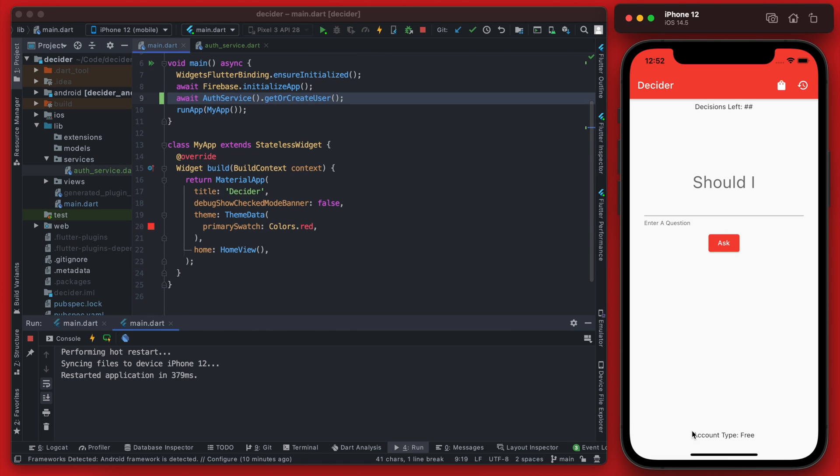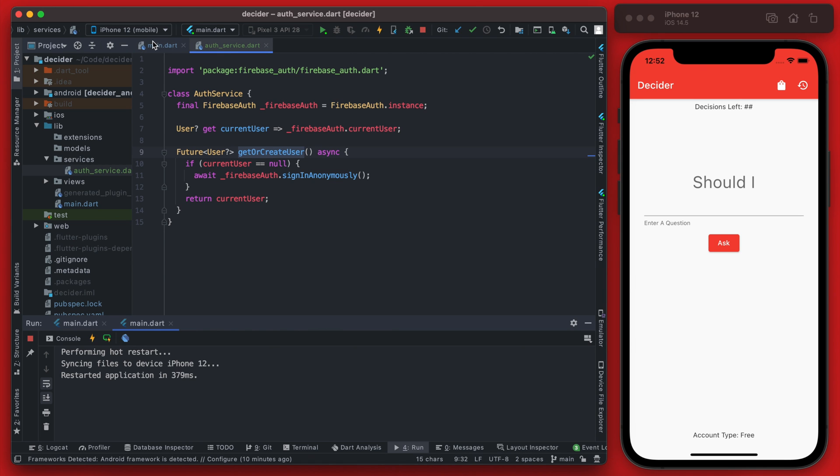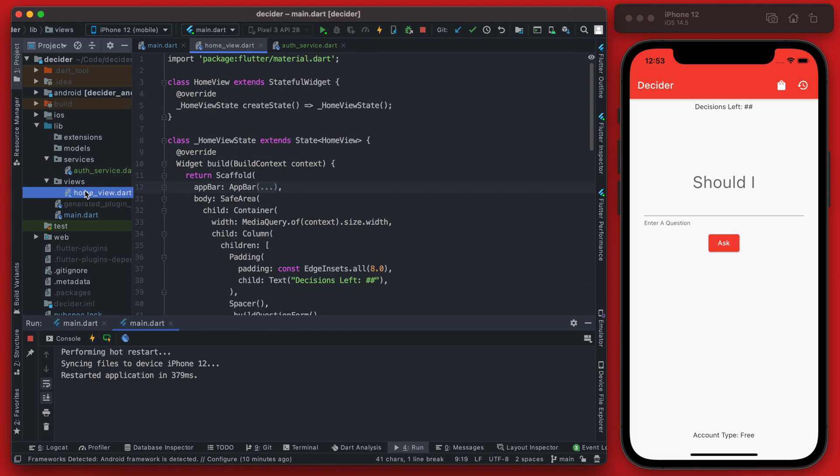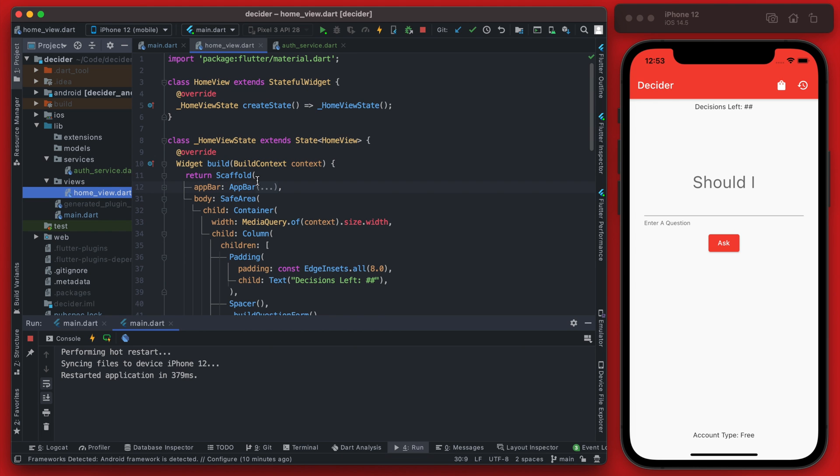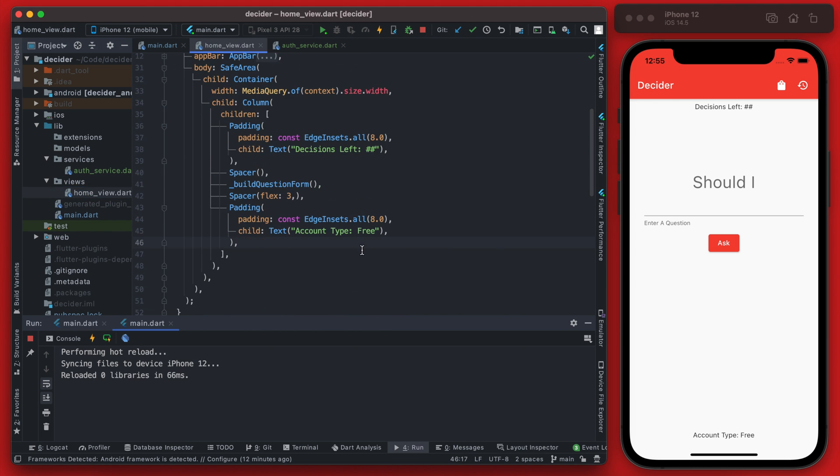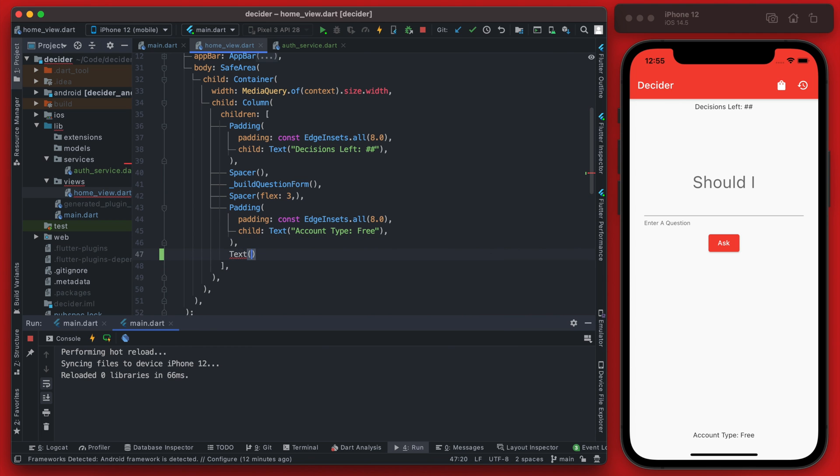One nice thing too that I do during testing is actually just print out the user ID. That makes it a little bit easier when we're dealing with these anonymous users because it can get hard to track the data when you're going between Firebase and this.